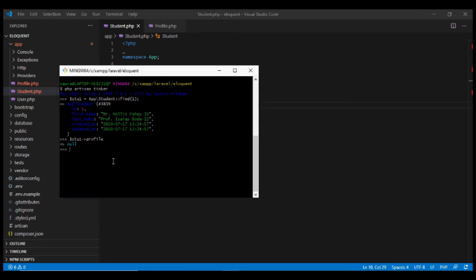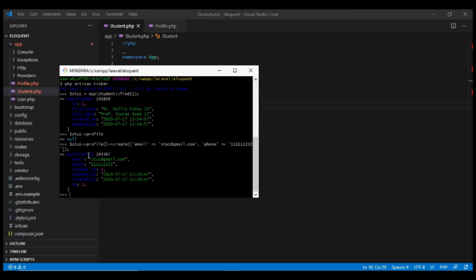Let's see how we can create one. We'll create a row in the profile table and associate it with this student. We can do so using the student object, calling the profile method — now with parentheses — and then calling the create method, passing an array with email and phone. When we press enter, the profile is created, and notice that even though we did not pass the student_id, Laravel automatically set it for us.